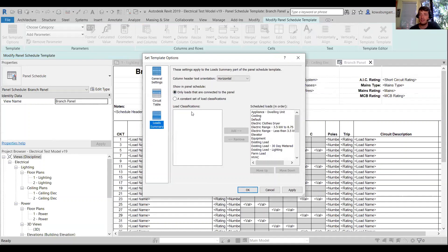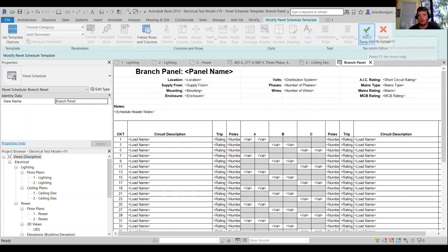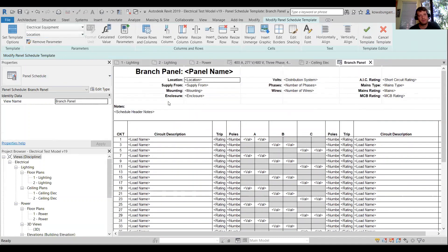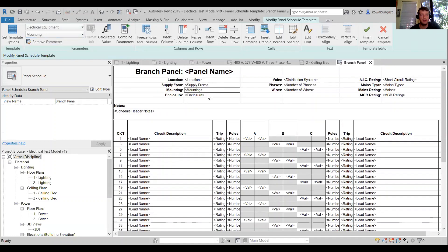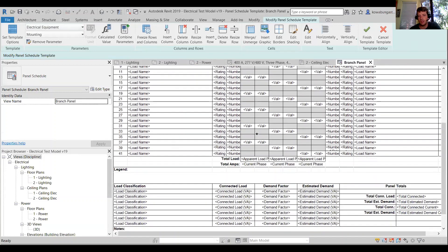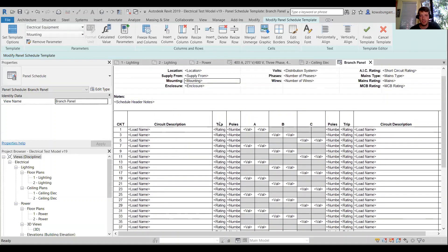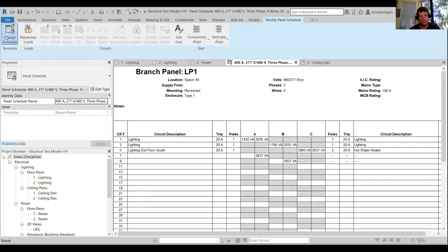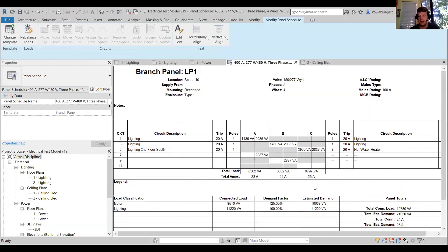This works really well using the intelligence that Revit has to make a better product. Within the template you can also pull a location and where it's supplied from — these are automatically inserted into the panel schedules. For example, instead of 'Trip,' you could label it 'Amp Frame' and add a separate column for 'Amp Trip.' Once we finish the template, we need to go to Change Template, select our default, and now it's updated.